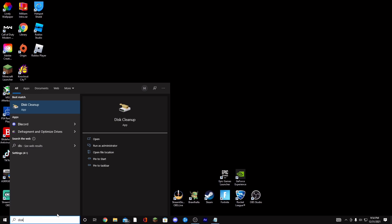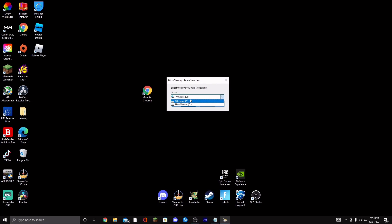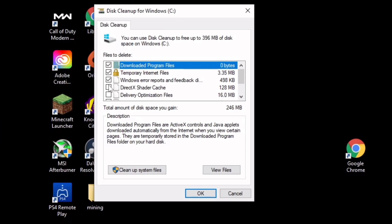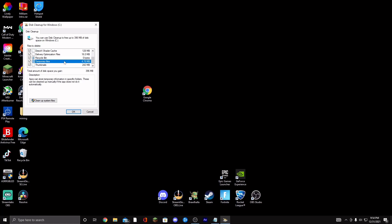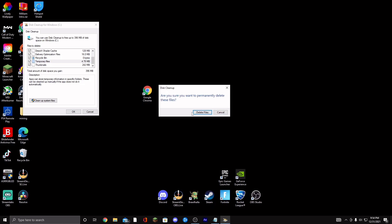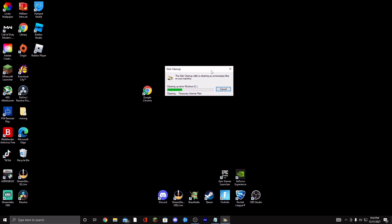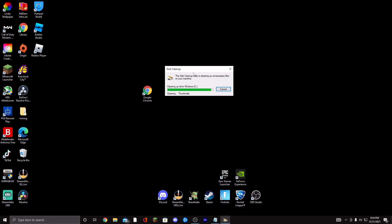Search for Disk Cleanup in Windows Settings, then select your main drive — for most people that's the C drive. Check all the boxes; this is stuff that's taking up space with absolutely nothing useful. You can have hundreds of megabytes of junk. Click OK and delete the files to clean up your PC a bit.